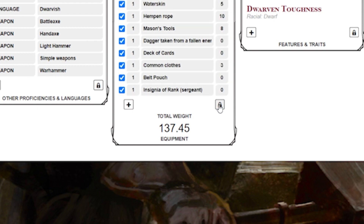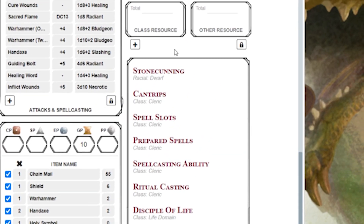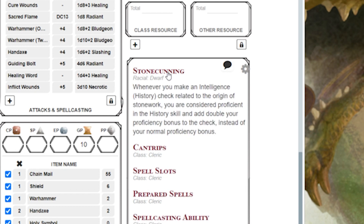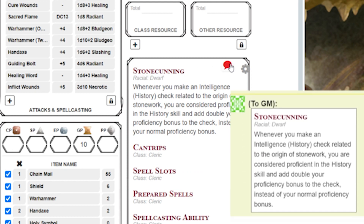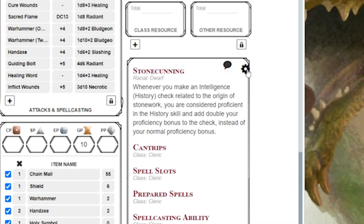If we head over to the Features and Traits section, we'll notice that the titles are clickable as well. Clicking on a feature or trait will expand that information on your character sheet. The talk bubble to the right of the title will send this information into the chat for all the players to see, and the gear icon to the right of the bubble will allow you to edit that field.